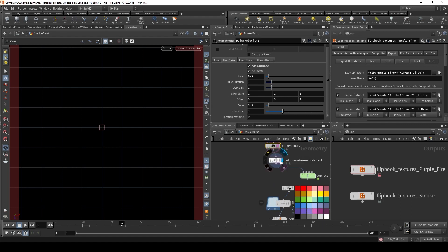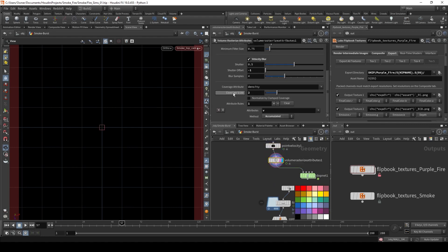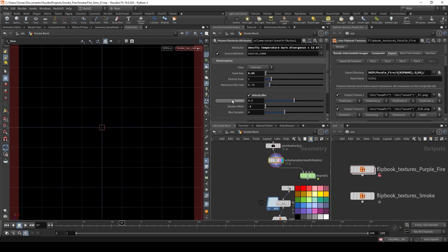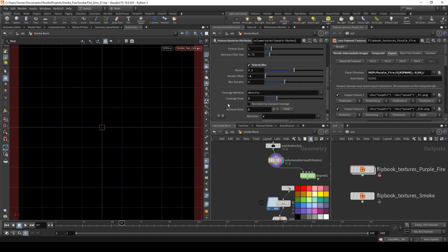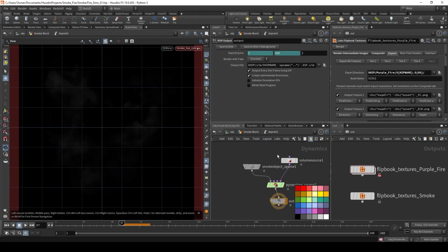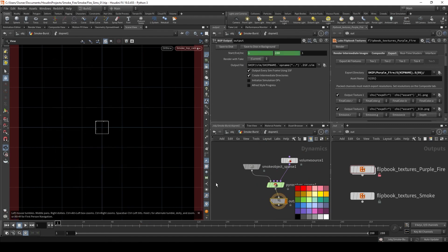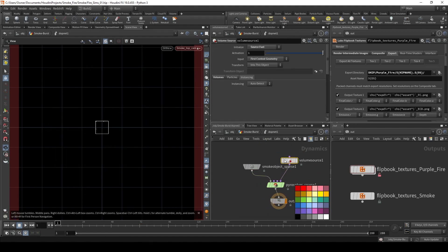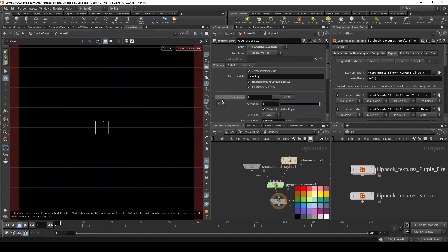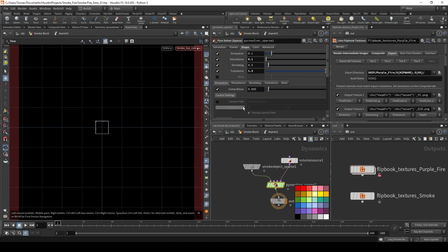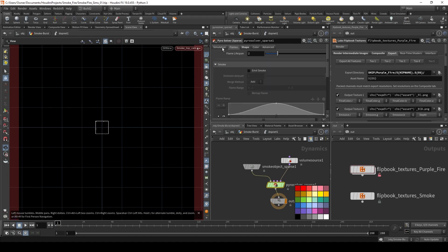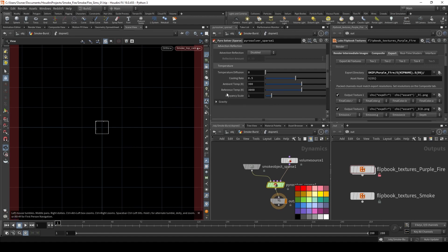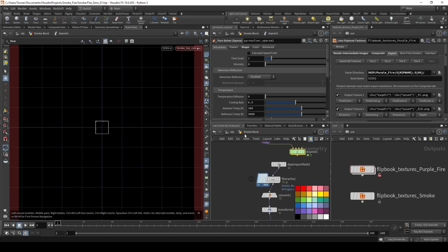And then I did the volume rasterize attributes, as I've done many, many times. After that, it's ready to simulate it. I did this one in AdoptNet. And box size 0.08, sourcing in the fuel, density, velocity 2, multiplied it. And then this is my shape, dissipation 0.1, disturbance 0.1, shredding 0.5, and turbulence 1.3. And that's it. Pretty simple.